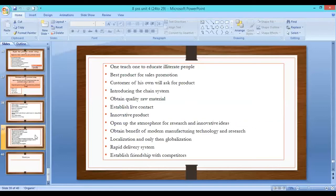One point is to educate illiterate people and conduct the best sales promotion strategies for the product. Customers of their own will ask for the product. Another point is introducing the chain system — to make new customers aware through the chain system.